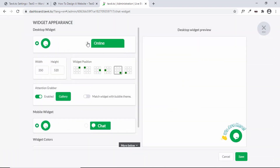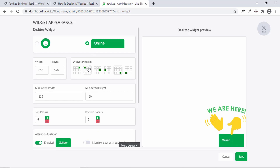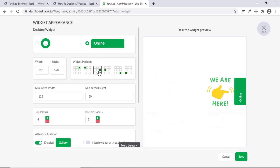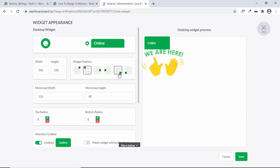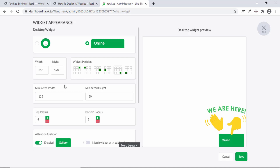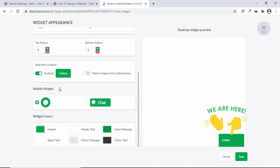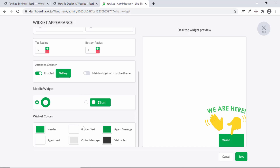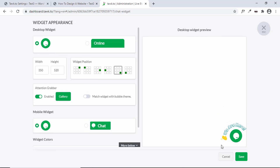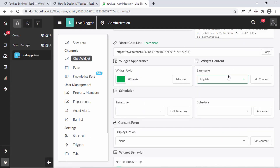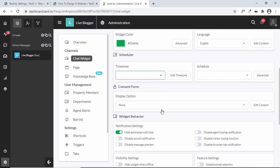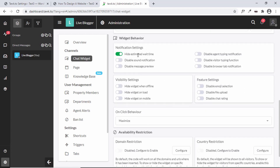In the Advanced settings there are many options — you can select the position of the widget (currently set to bottom right but can be moved anywhere), set the height, width, border radius, and change the colors of each element. You can customize all of these to your needs. You can also change the widget language, time zone, and widget behavior — for example, what happens when you click the widget: pop out or maximize.